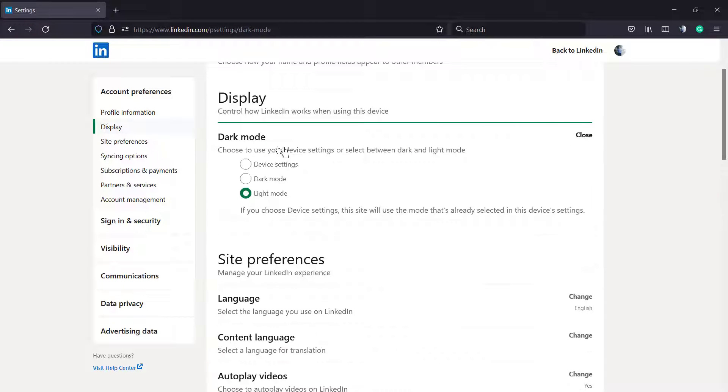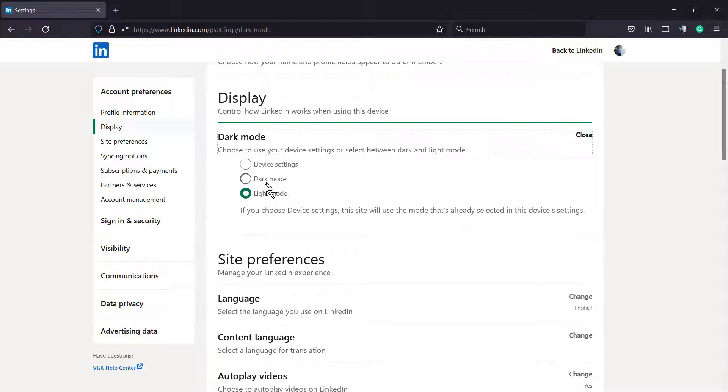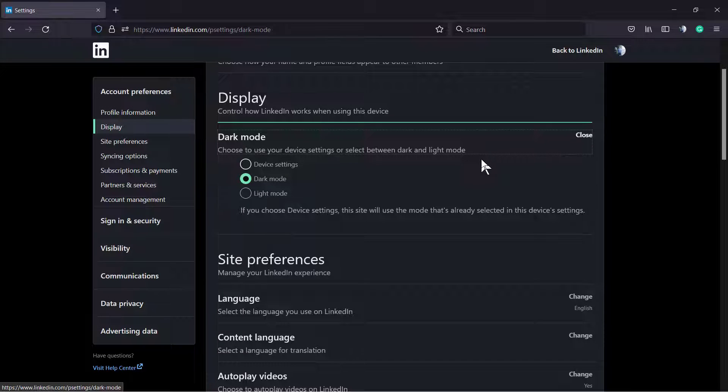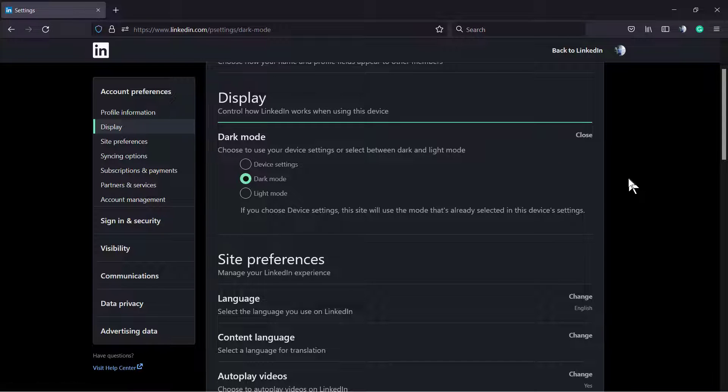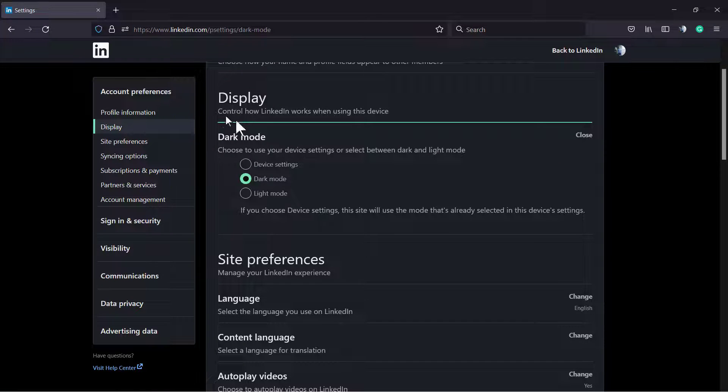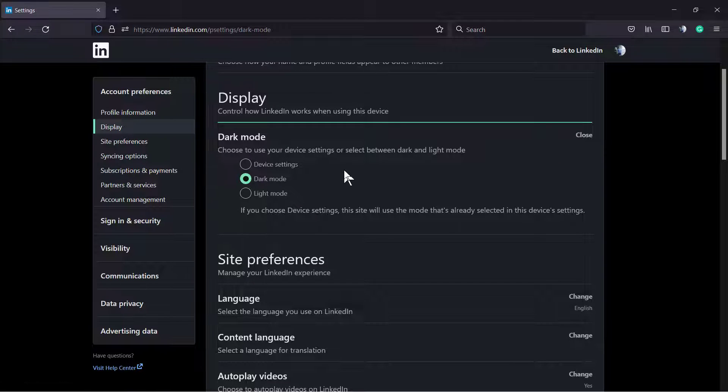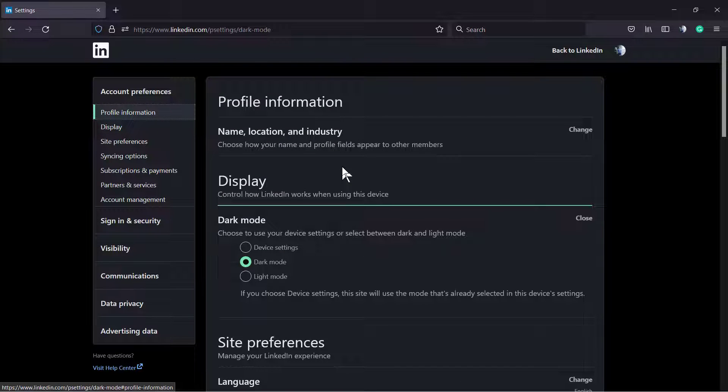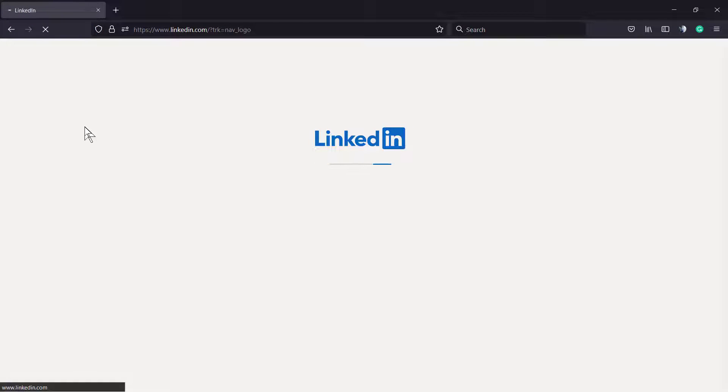And into dark mode, we can set to follow the device settings or the dark mode. I do prefer the dark mode because I like this dark backgrounds, so I'm gonna keep it in dark mode and no need to save.